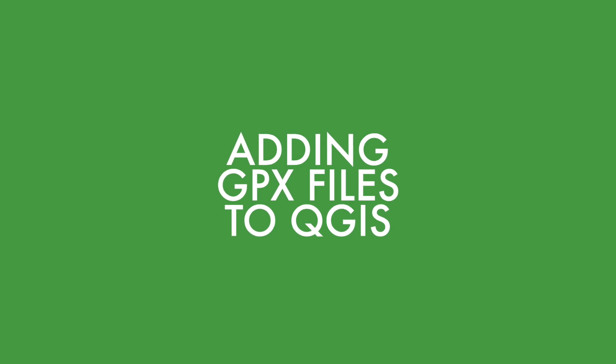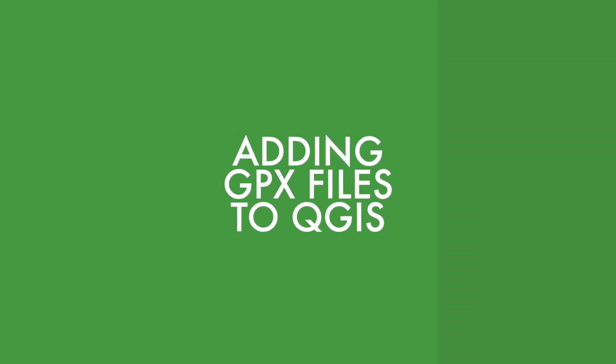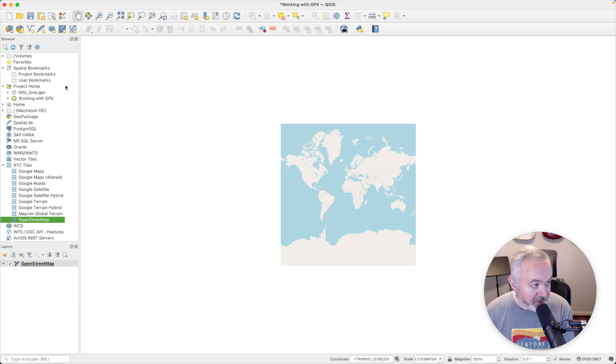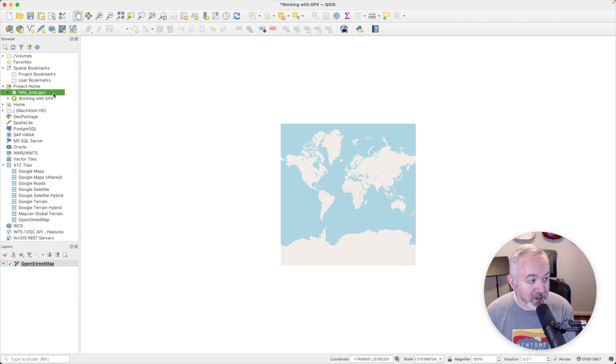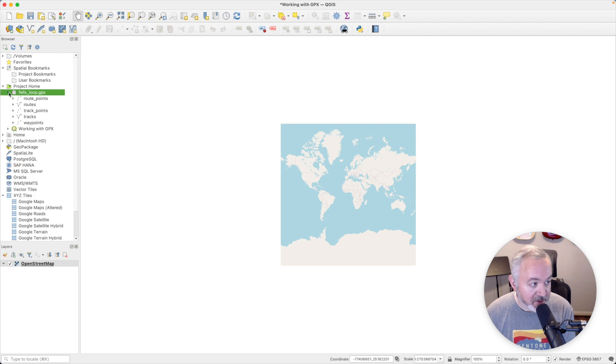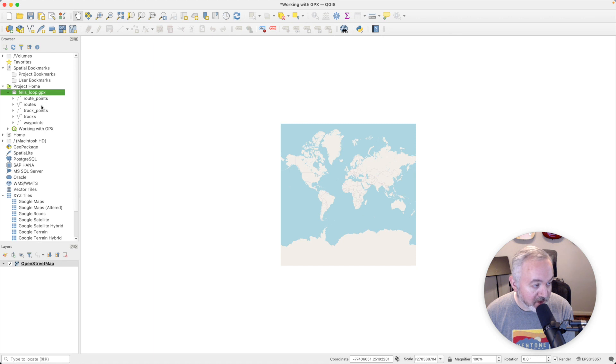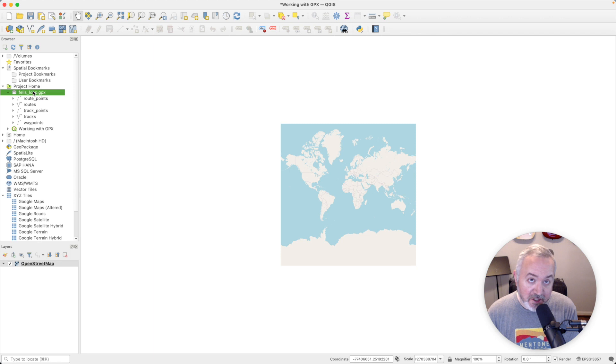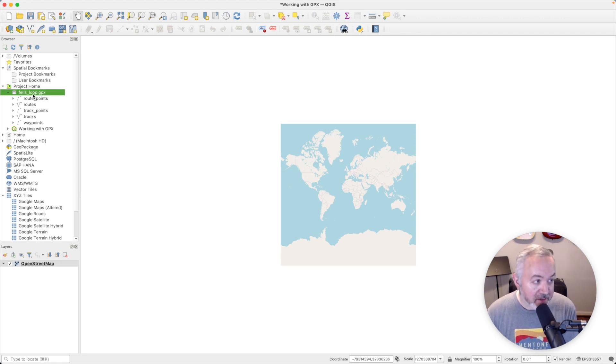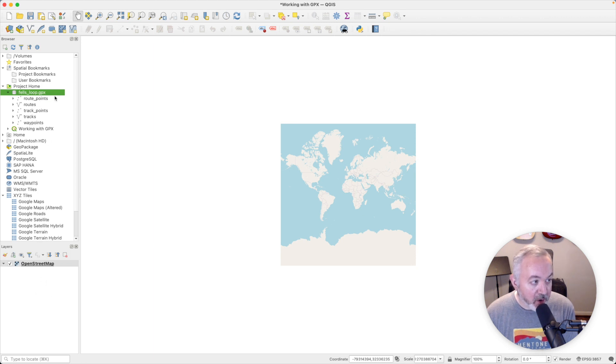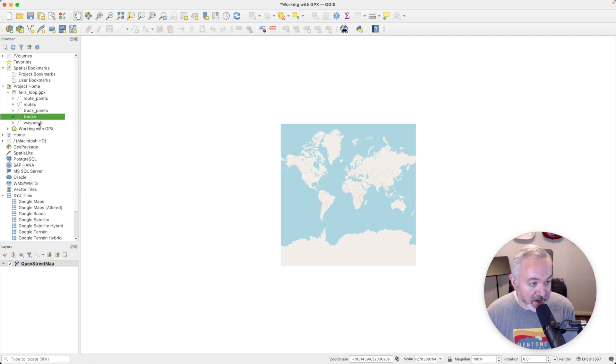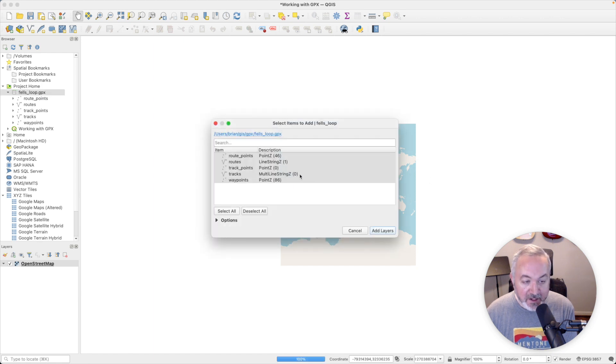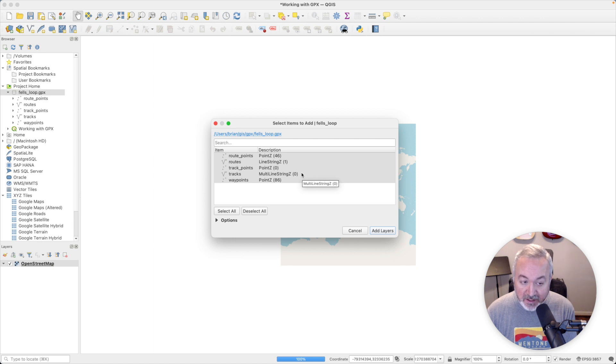Back in QGIS, we're going to head over to the upper left into the browser and open up the project home directory. In here you can see we have our felsloop.gpx file. You can also open this up and see that it contains routes, route points, tracks and track points, and waypoints. There are a few ways that you can add a GPX file to your project. You can drag the entire GPX file into your project down here into the layers, or you can take one of the individual components and add those. We're going to take the whole file and drag it in here.